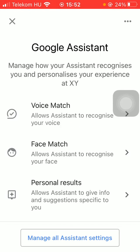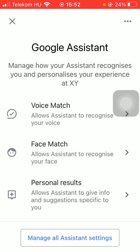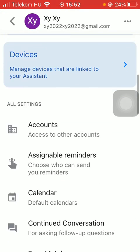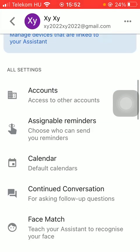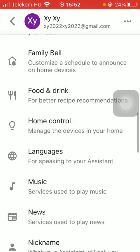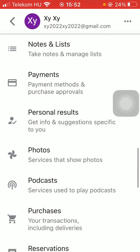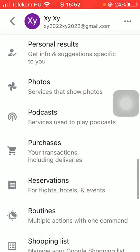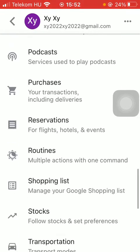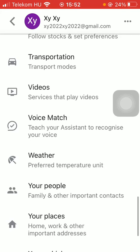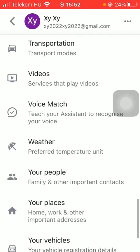Click on the manage all assistant settings option down below. And now go to the all settings section and scroll down till you find this weather section in the middle of the screen.